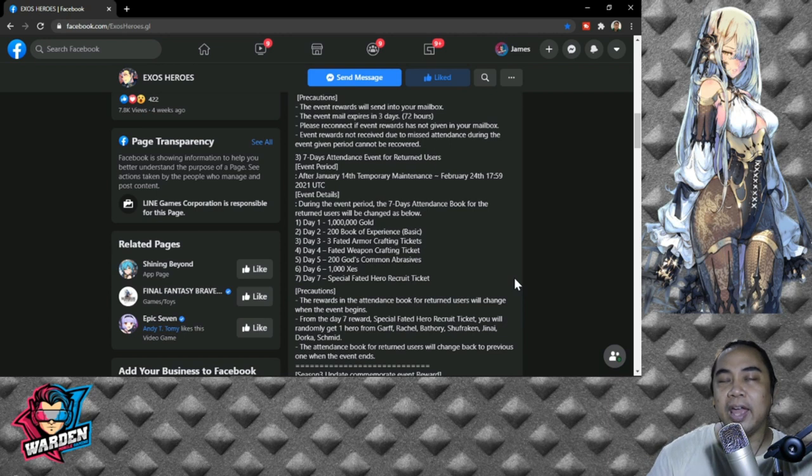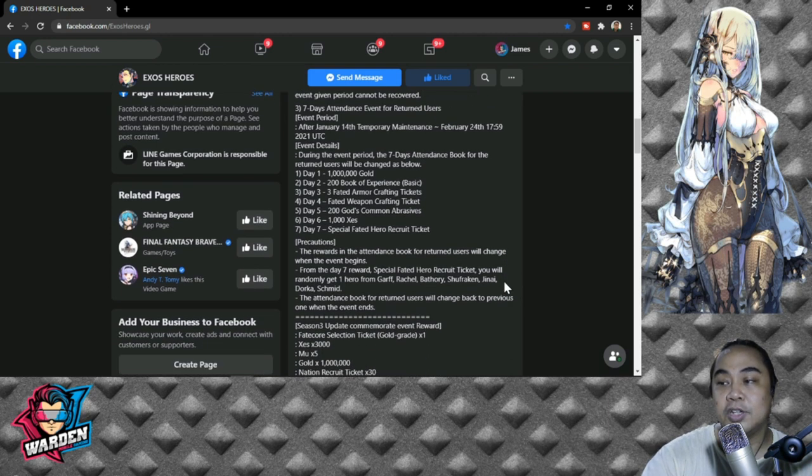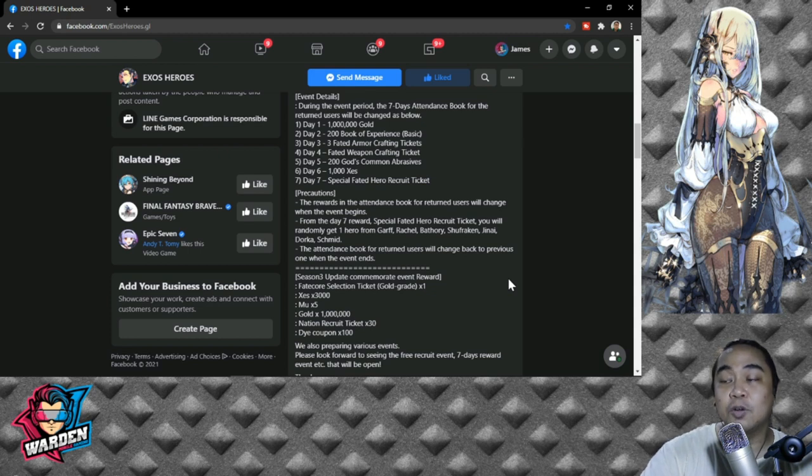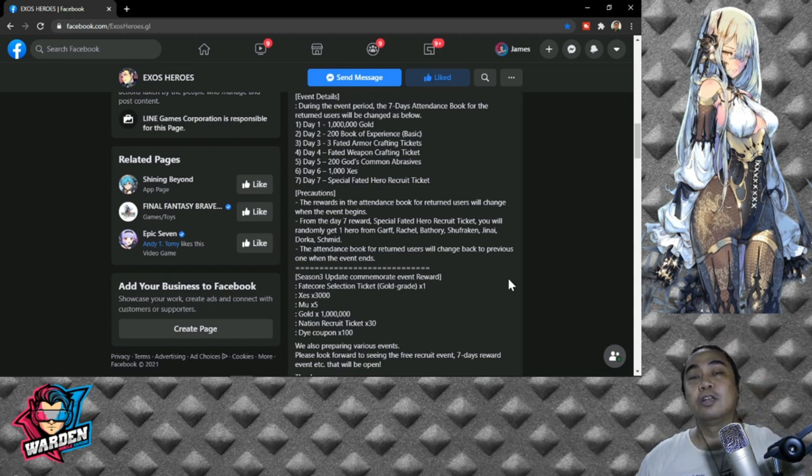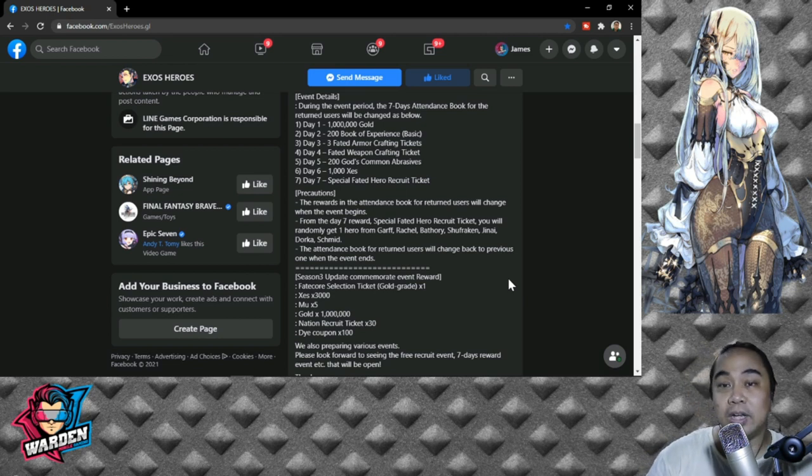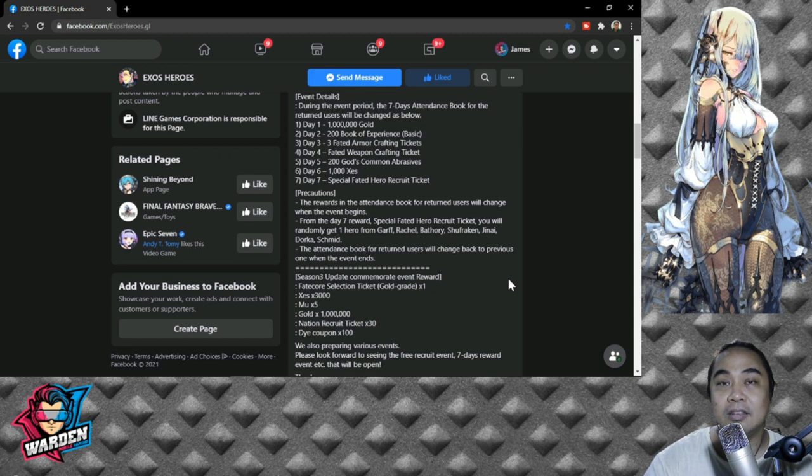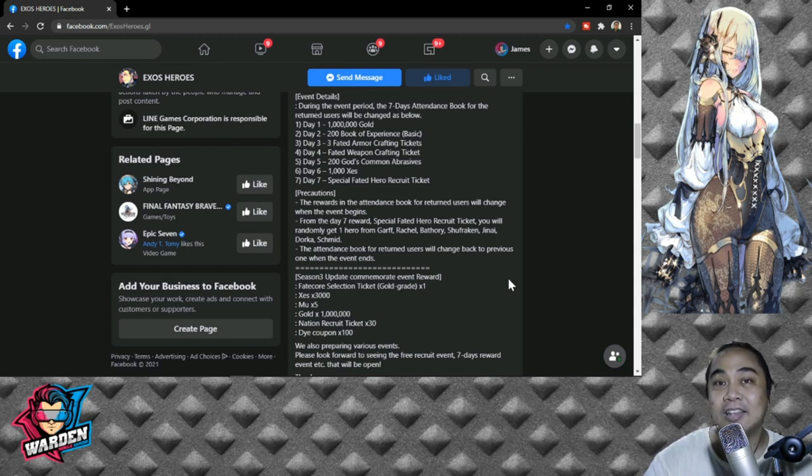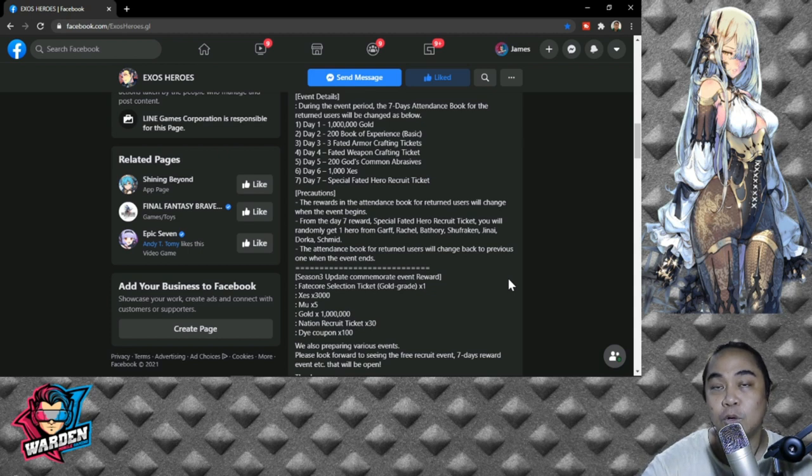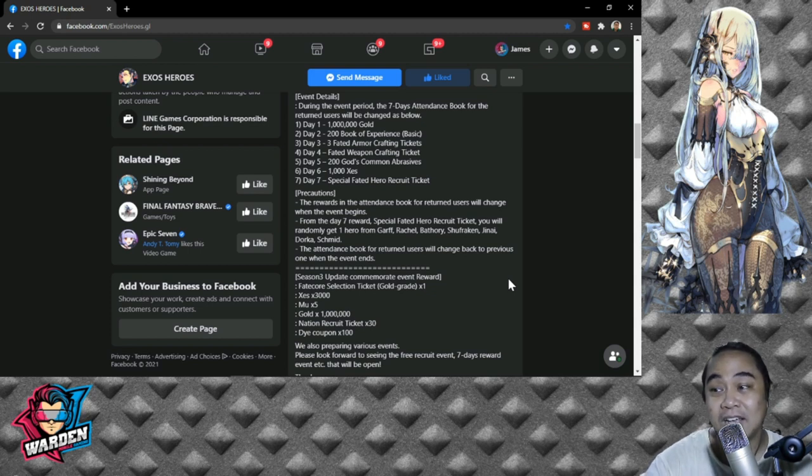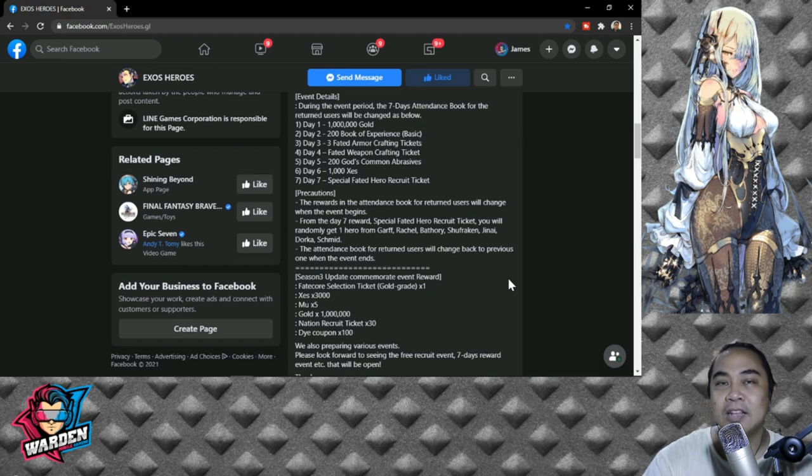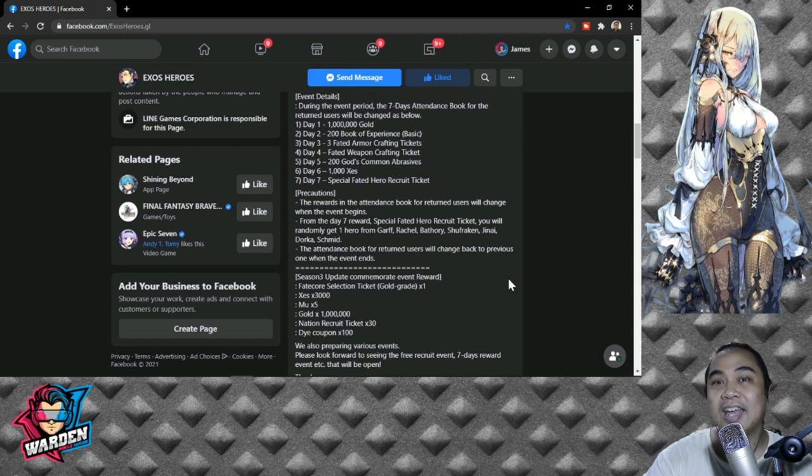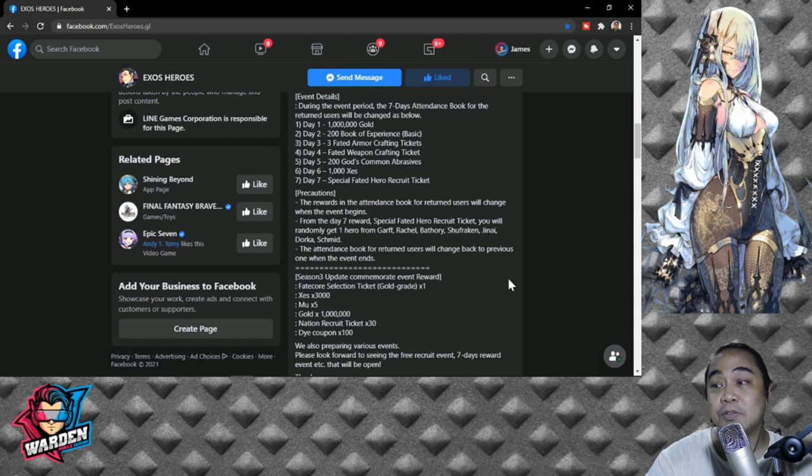So, updated commemorate event rewards for Season 3: Fate Core Selection Ticket Gold Grade times one. The reason why you should play the game is because this has never happened before, that they gave away a gold grade ticket which is a selection ticket. Take note, this is not a random ticket. You can select whichever gold Fate Core you want. This is actually the first in Exos Heroes history, so please come back to the game or play the game. The next is you get 3000 Zest. This is a big amount of Zest to be given away for Season 3 alone. Okay guys, again, this is huge.